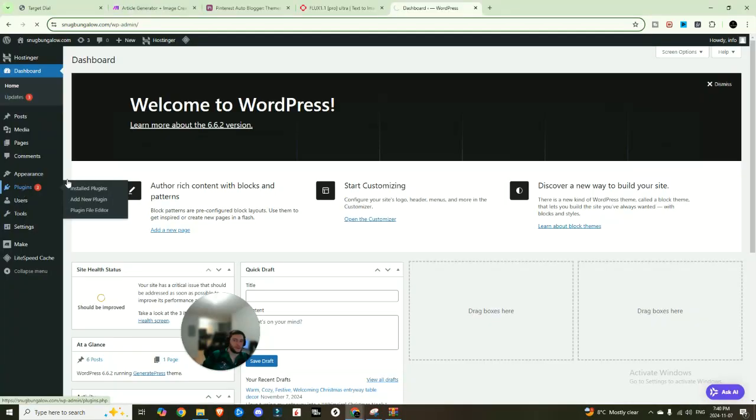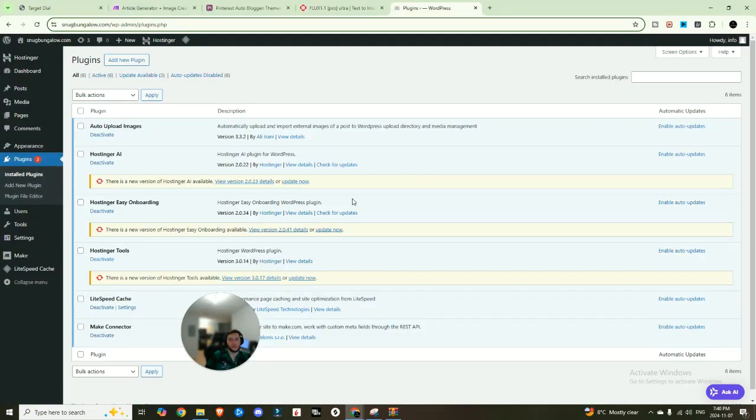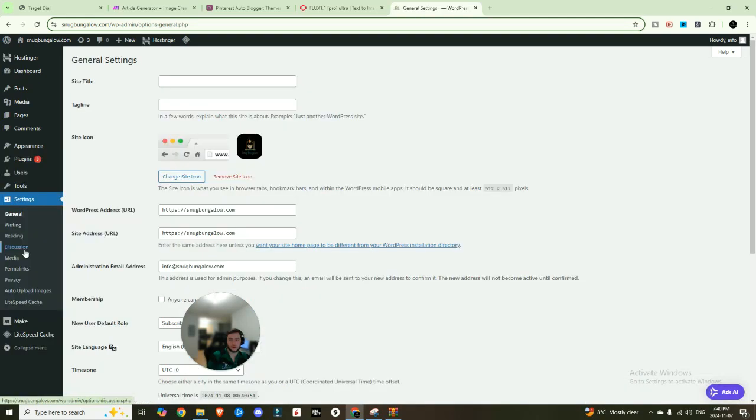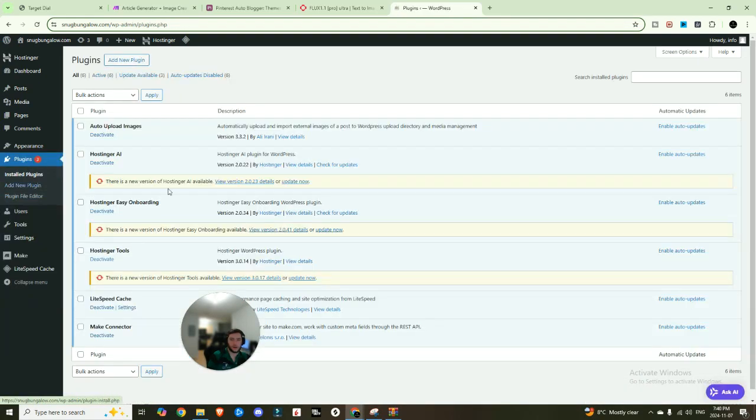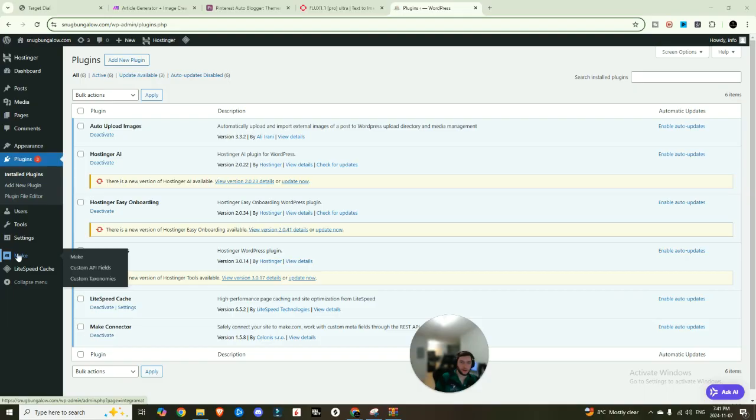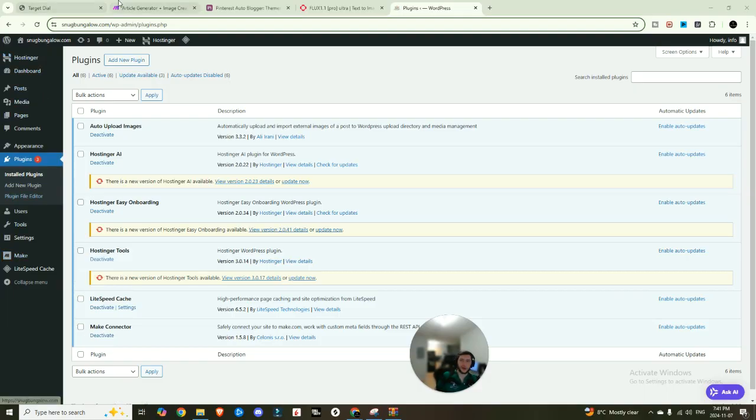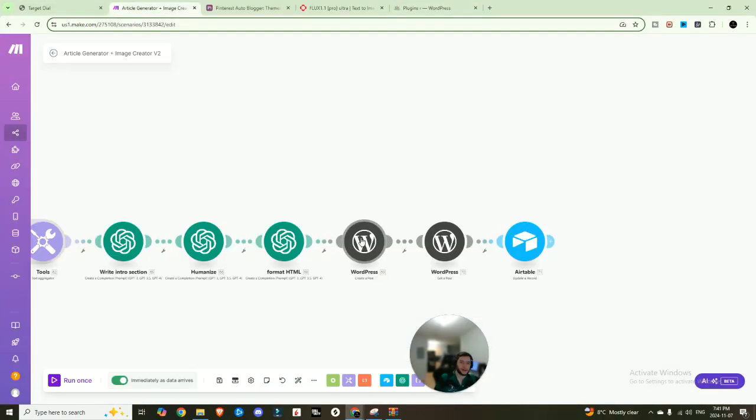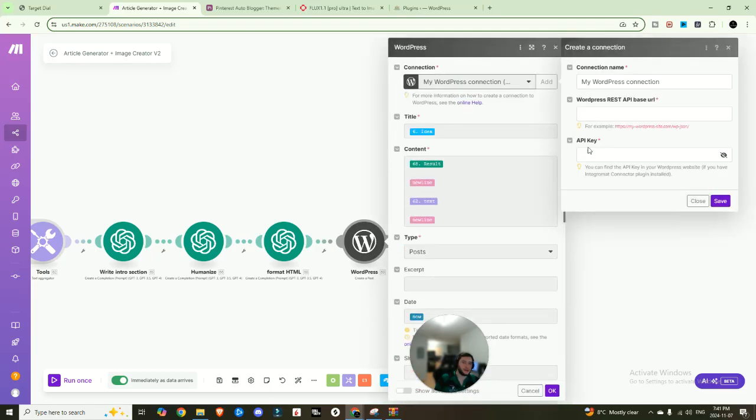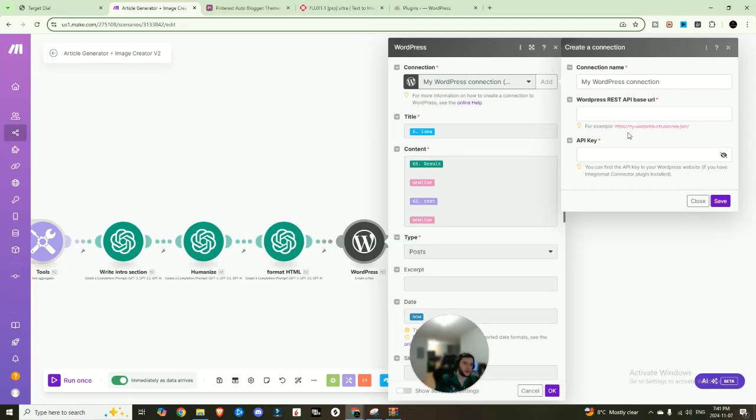So to do that, you'd come into plugins, you would search for a new plugin. This one's called Make Activator. So I already have it installed. It's not going to pop up here. So you'll see it here. And then you're going to have a little icon down here. And when you click on that Make icon, it's going to give you an API key. So take that API key, come back in here, add your WordPress, and then you just click add and you paste in your API key right here.